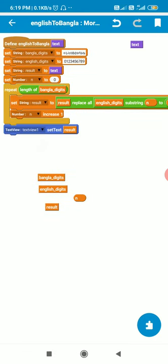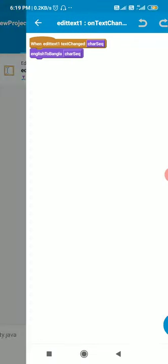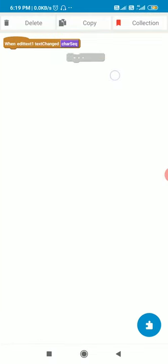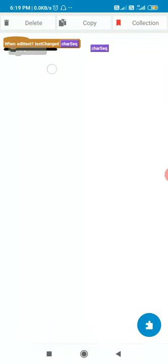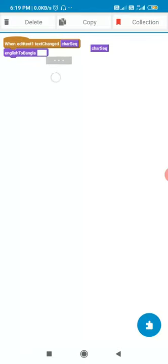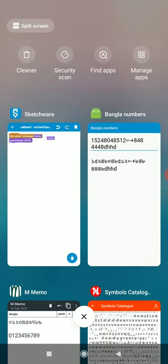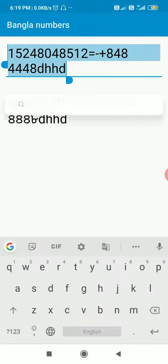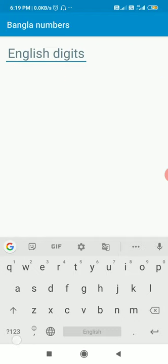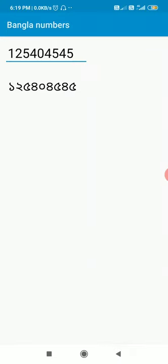In the end, whatever the result is, I display it in Text View 1. I use this more block in Edit Text 1's on-text-changed event and convert the character sequence to Bangla. Any number can be converted to a Bangla number this way. That's it for this video — thank you very much for watching.